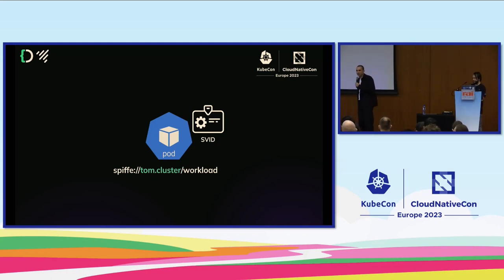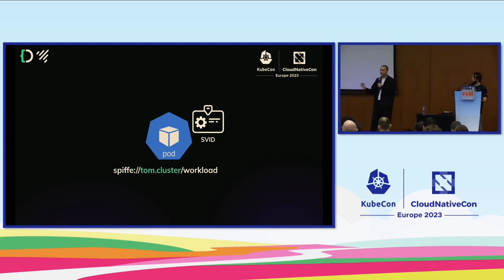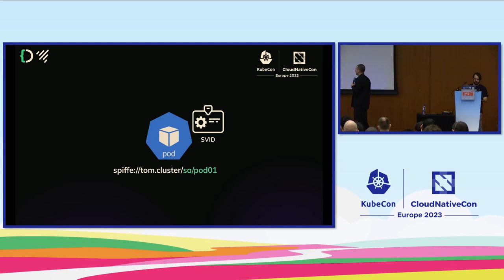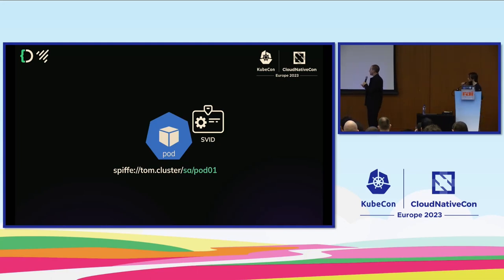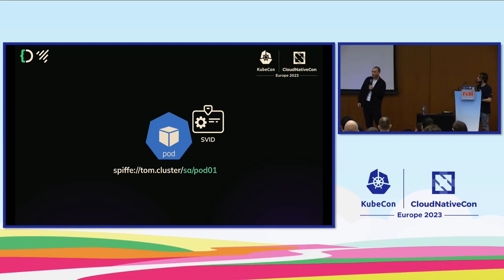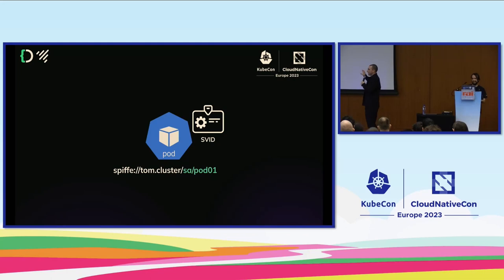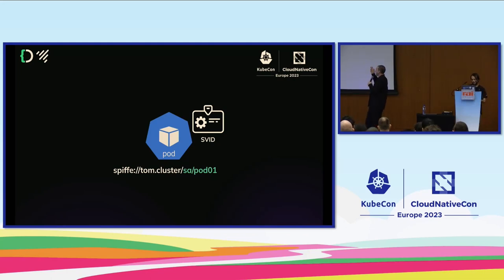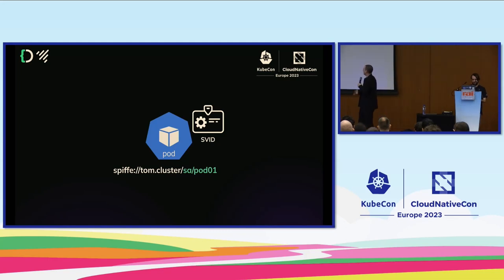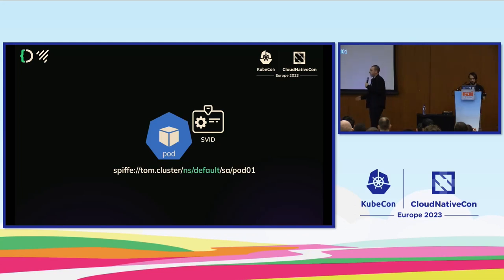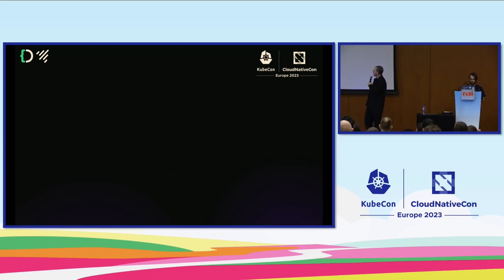What would this look like in real life? In my kitchen it might be tom.cluster. All my pods in the cluster have the same public trust bundles, so they're in the same trust domain. I've got my pod, and I could just say the name of the pod, but I really want to know who's running it. My pod is being run by a service account, so it makes sense to make the SPIFFE ID reflect the service account name. I might also want the namespace that it's in. In this case, service account pod01 is inside the namespace default and it's running the pod.